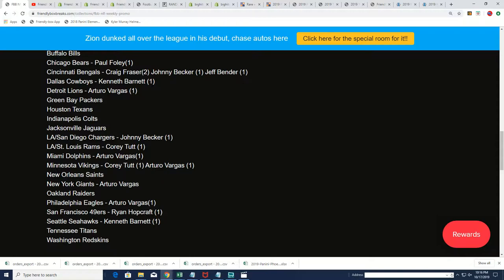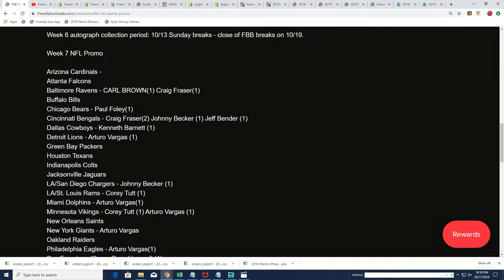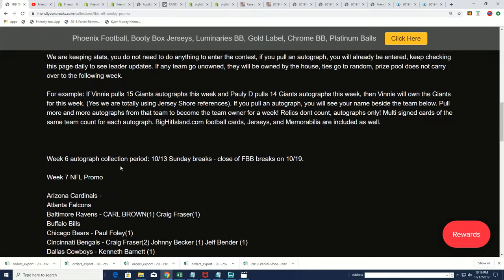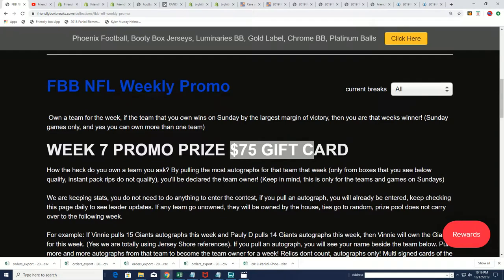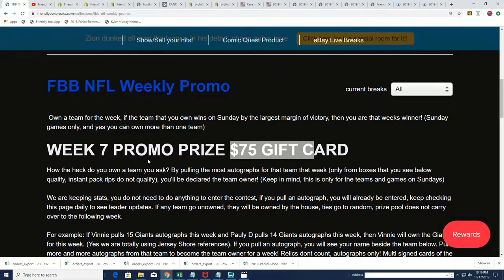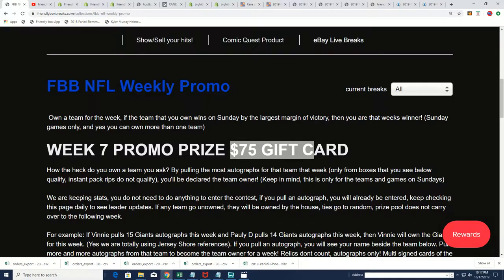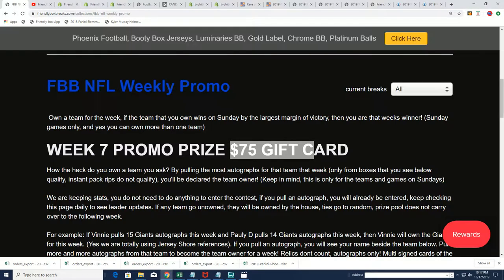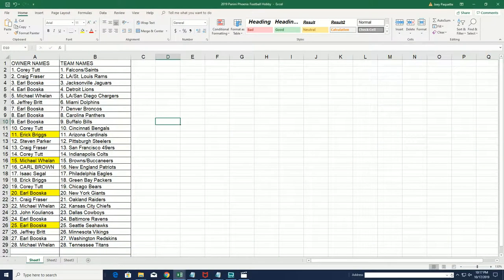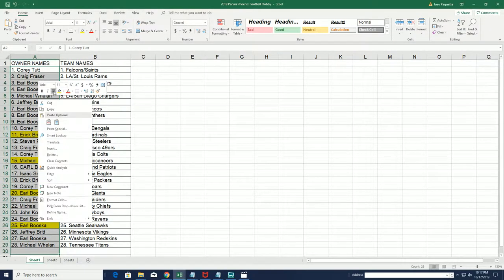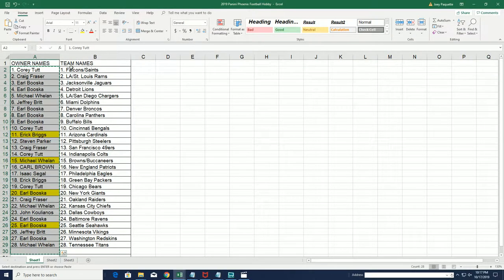So you'll be entered into the weekly promo anytime you get an NFL autograph. And also that was a Big Hit Island break, we're going to do the random for the different folks who were in Phoenix to get a chance to move up the game board on Big Hit Island. So we're going to do that random right now. Good luck in the Big Hit Island promotion.